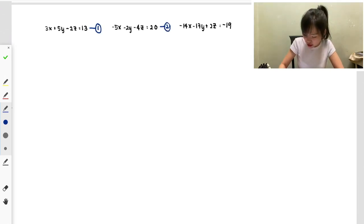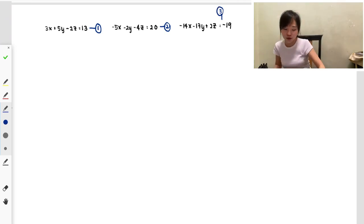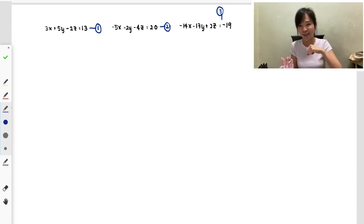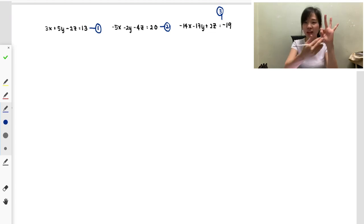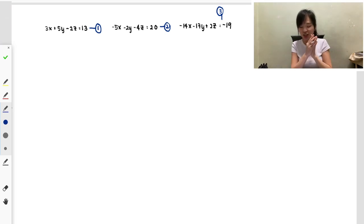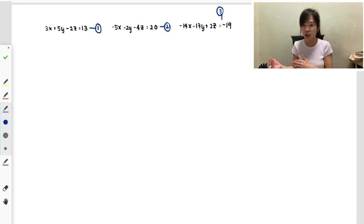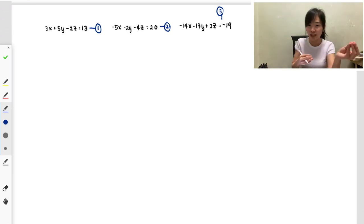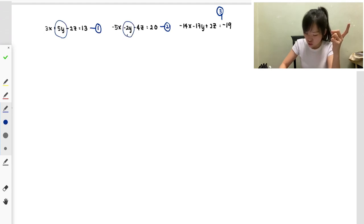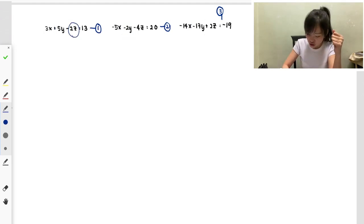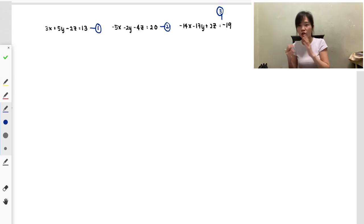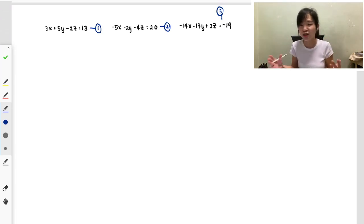We have three equations — label them 1, 2, and 3. I will use elimination. You have three unknowns, so you must slowly reduce from three unknowns to two unknowns, and then from two unknowns to one. Looking at the coefficients: the z terms are 2z, 4z, and 2z — z is the easiest to eliminate because equation 1 can be multiplied by 2 to match equation 2.